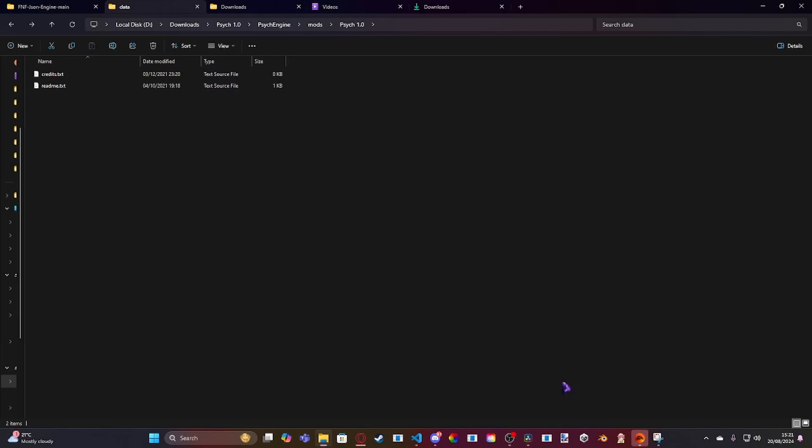Or if you only want it to apply to one song, it's like, what's it called? Scripts that only apply to one song. You'd make the song put it inside of the data folder like that. But yeah, this is how to now change ratings without source code.